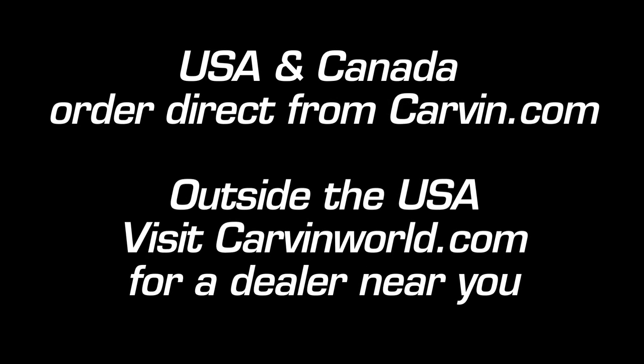USA and Canadian customers, go to carbon.com for more information on the DCMLX power amps. For customers outside the USA, see carbonworld.com for product information and a dealer near you.